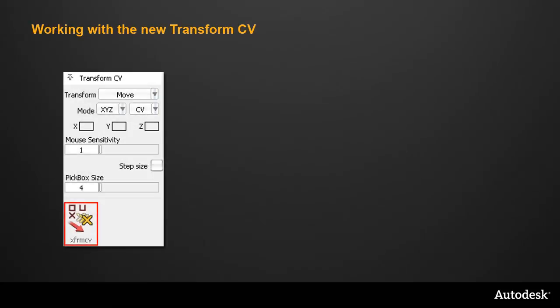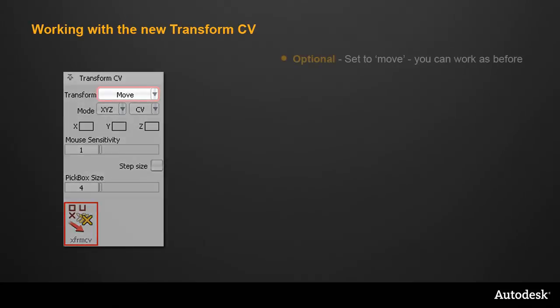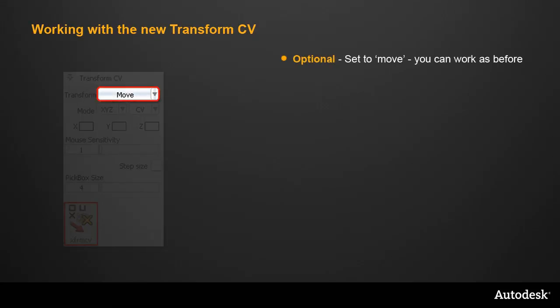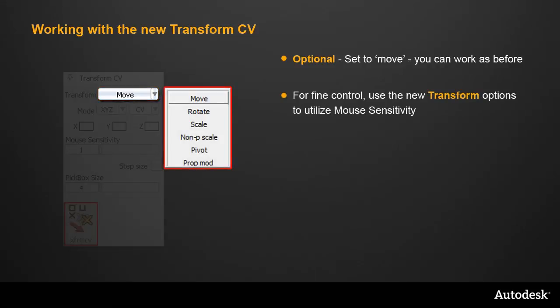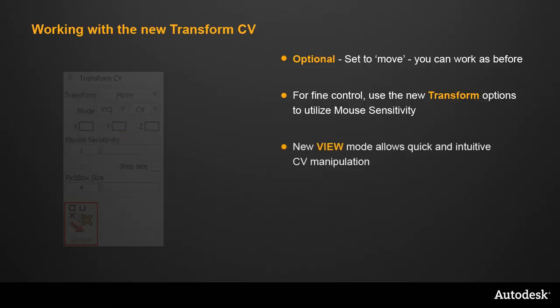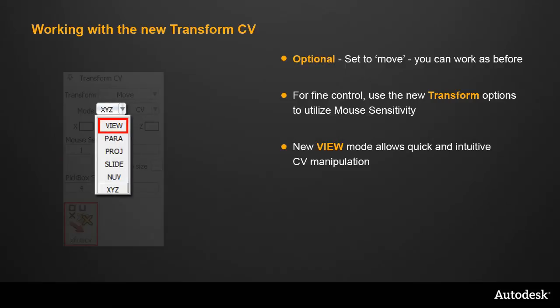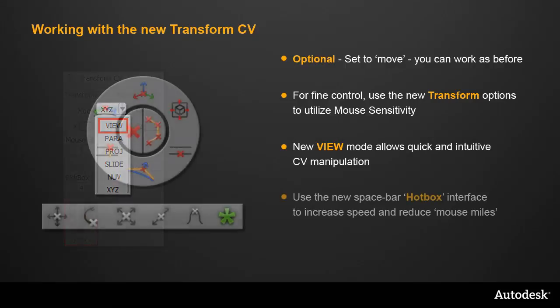All these new ways of working with Transform CV are optional. If the Transform menu is set to Move, then it works exactly the same as the old Move CV tool, so you don't need to change any of your existing workflow. But if you want very accurate control, you can now use the mouse sensitivity slider when rotating or scaling CVs. For intuitive, quick modeling, try the new View mode.